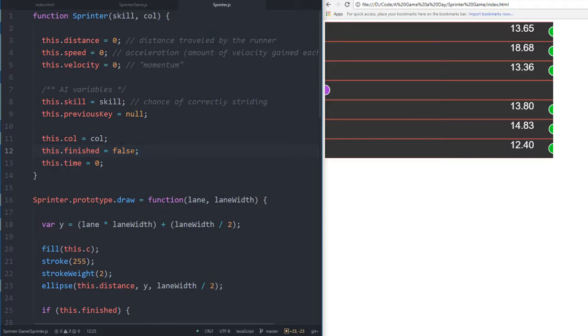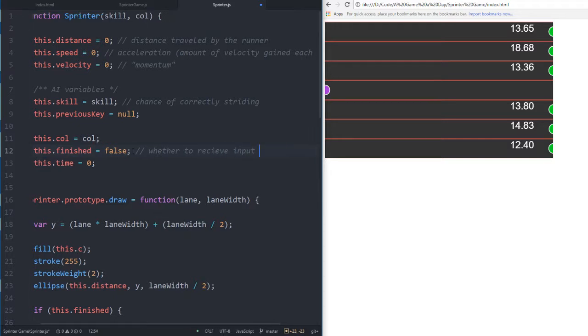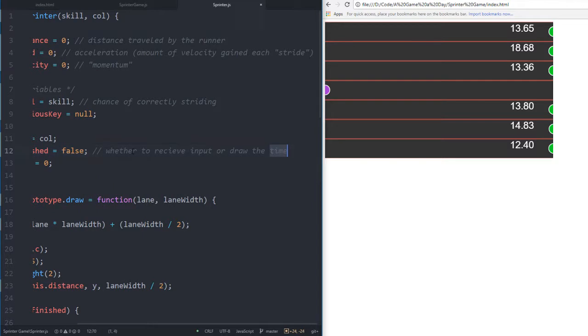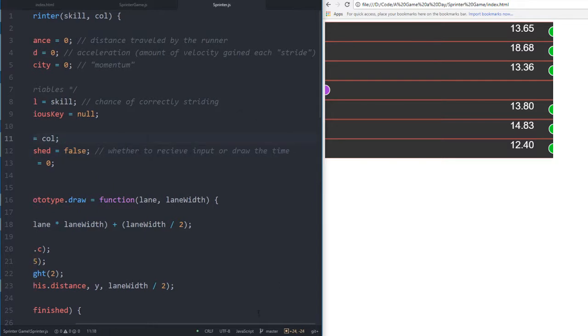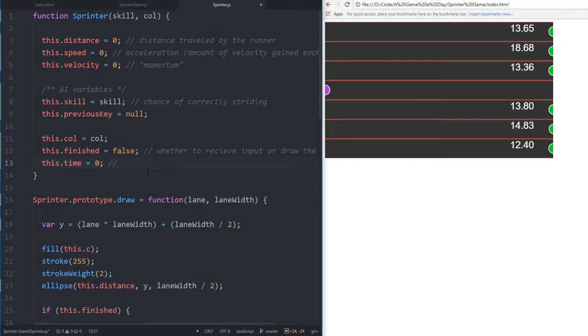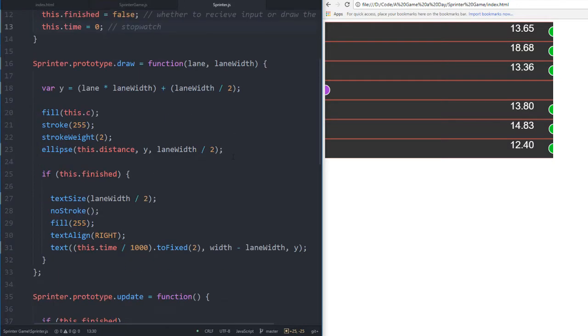This.finished - whether to receive input or draw the time. The time it took them to reach the finish line. It's their stopwatch. We had our first cross country meet today by the way, Morgan. It was cool.